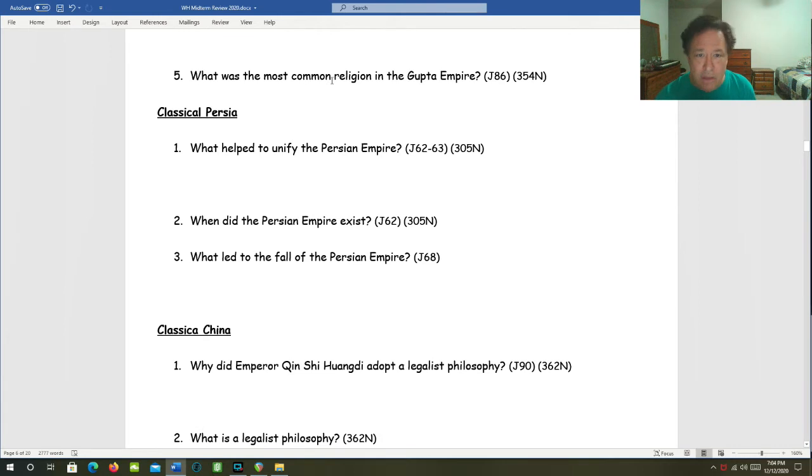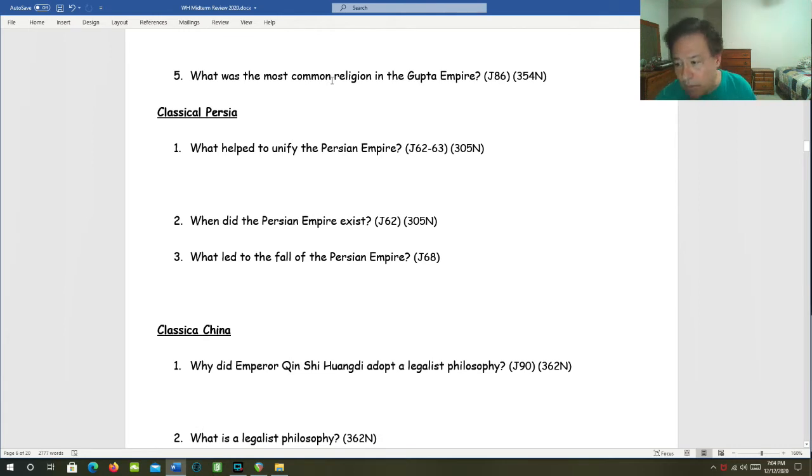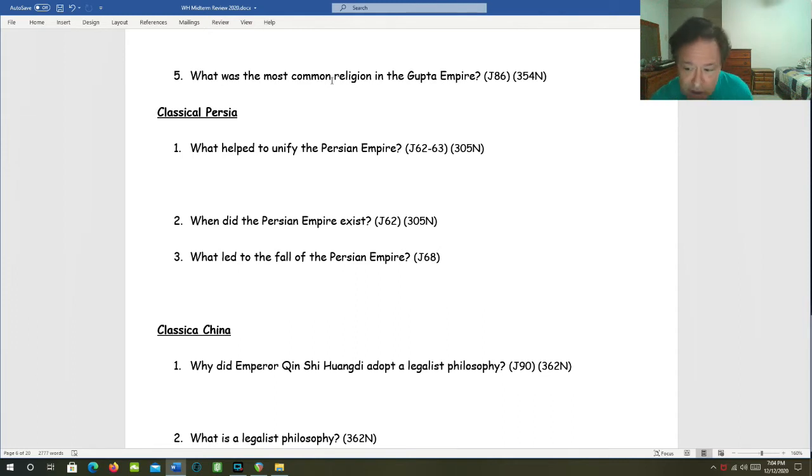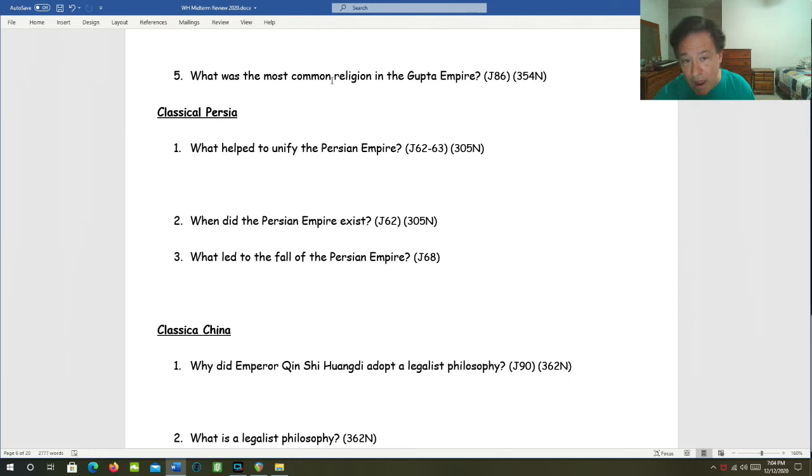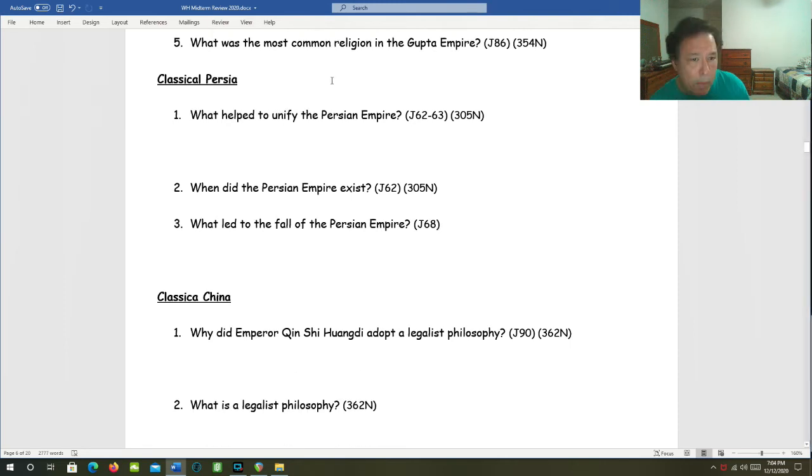What was the most common religion in the Gupta Empire? Hinduism. Hindu culture saw a big flourishing, but Buddhism was allowed to thrive as well.